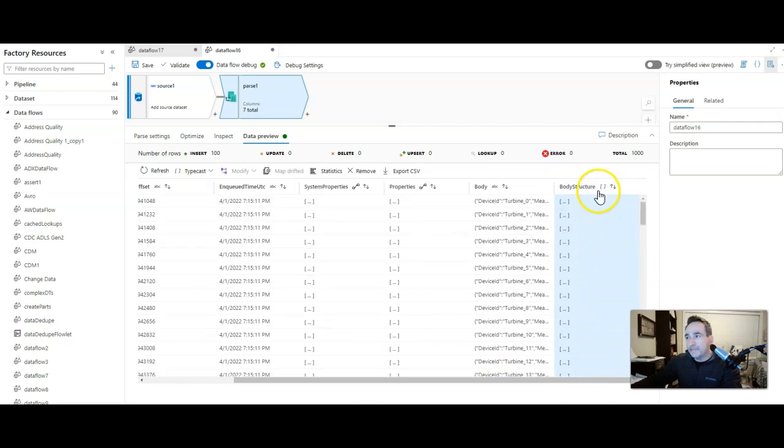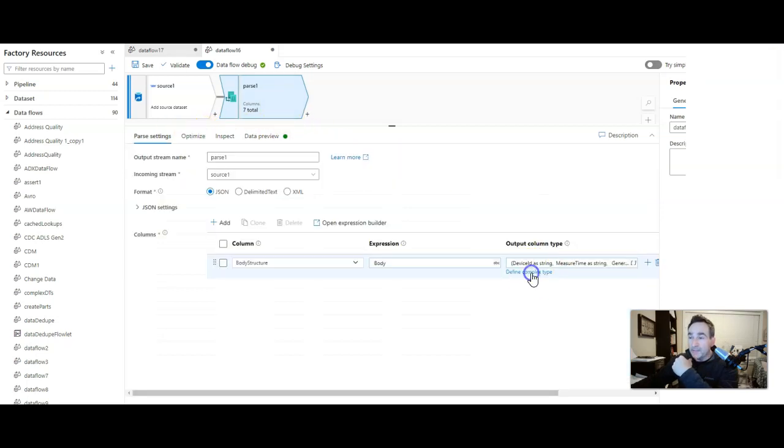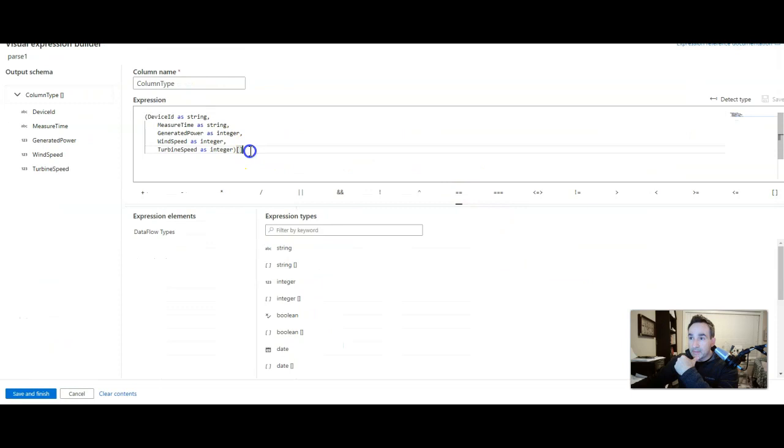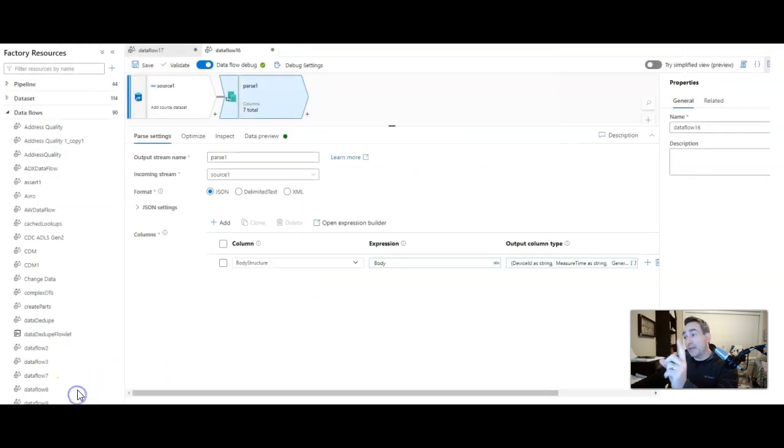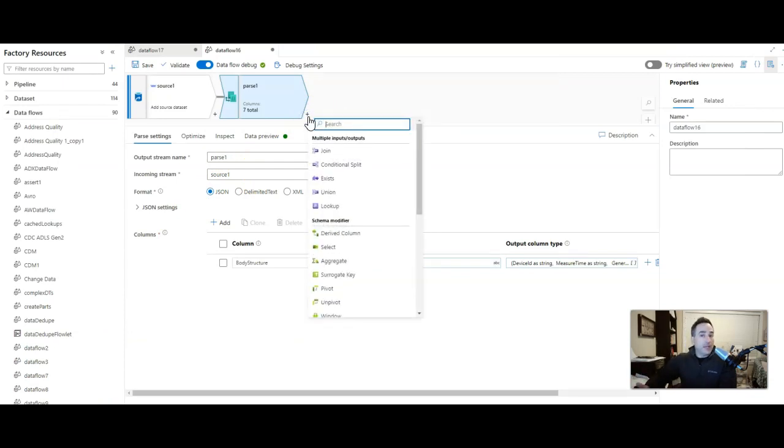Now one thing I want you to notice is that this is an array. It's an array of structures. If you look at the column type, the data type, it has the array indicator here. So I know it's an array. What we have to do next is we can't work with it until we've unrolled that because it's inside of an array.